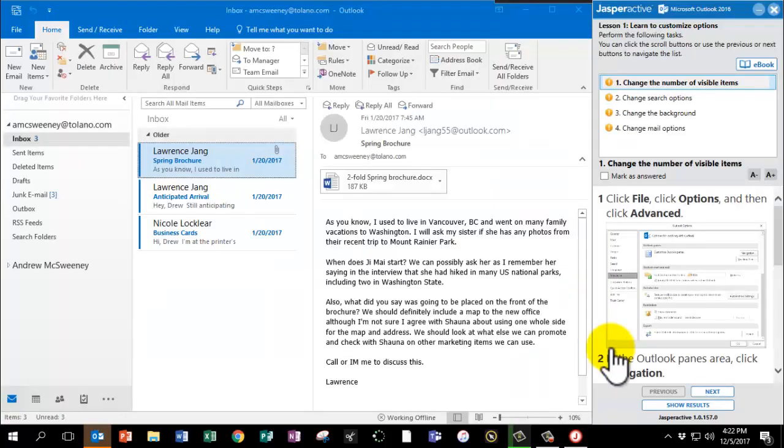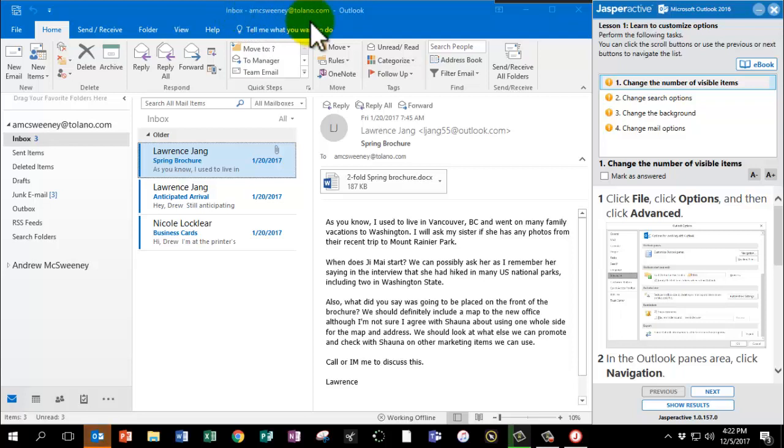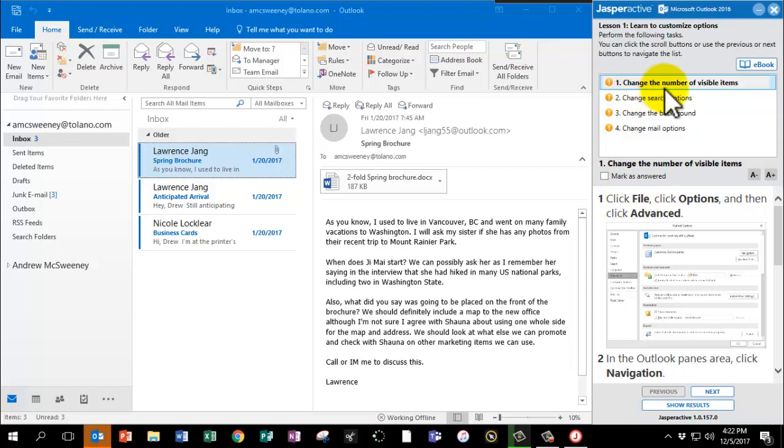You'll notice our AMC Sweeney Outlook email box has opened. Number 1, we're going to change the number of visible items.